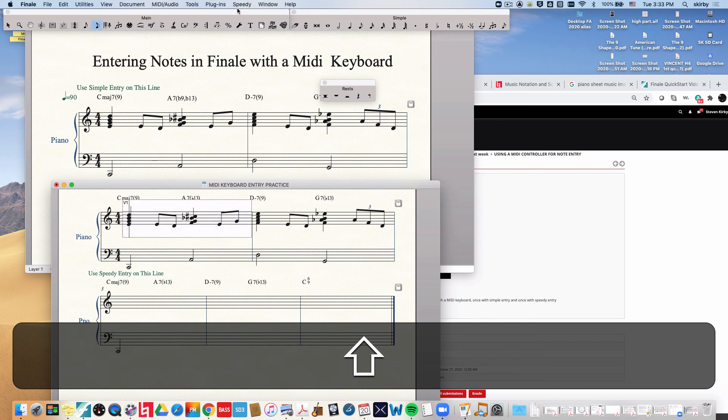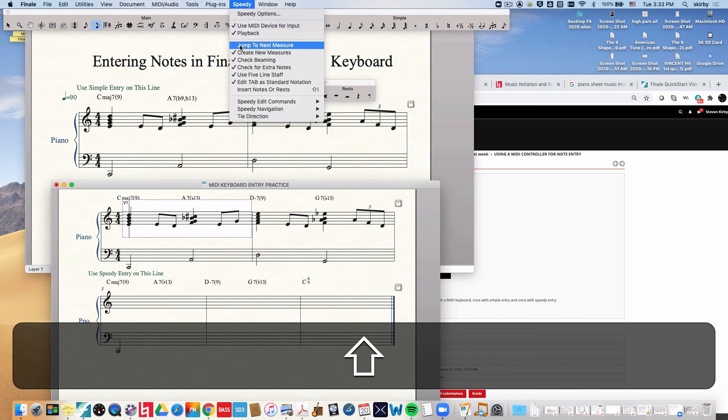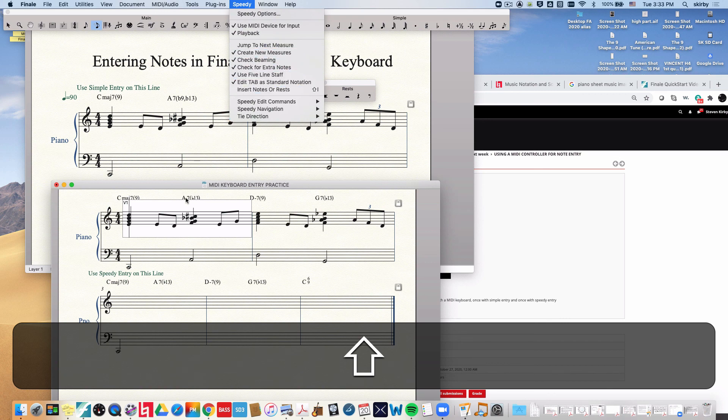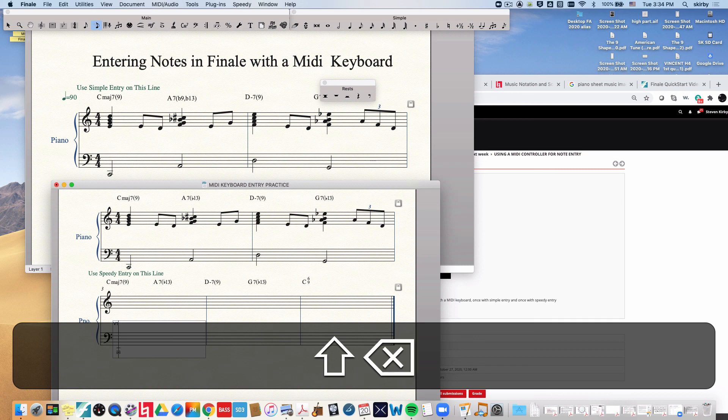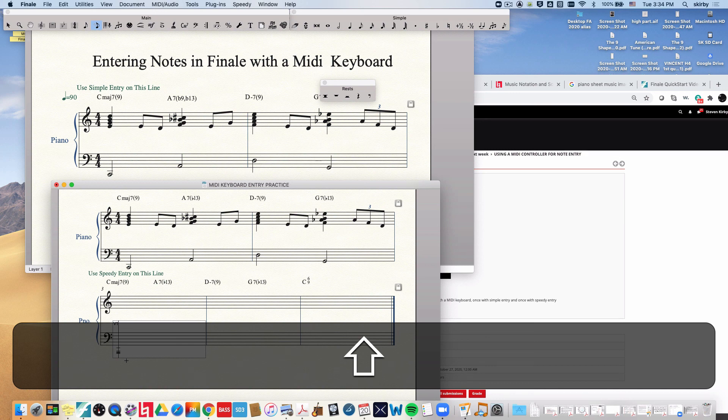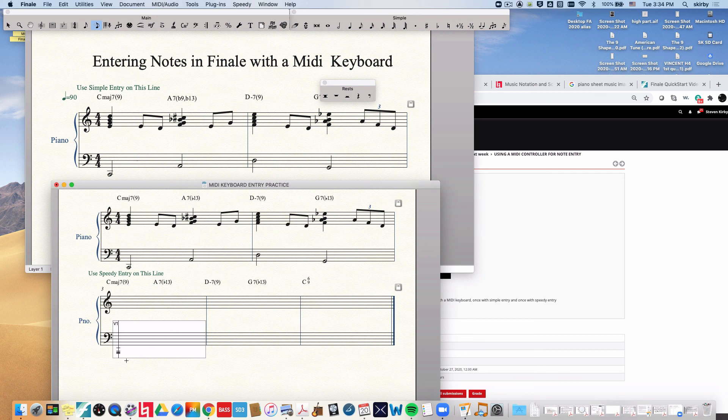And up on the speedy entry menu make sure that you've chosen use MIDI device for input. By the way you might want to deselect jump to next measure because sometimes you want to take some time to add a tie or something before jumping to next measure. So we come down here click on this measure and it looks like I already entered a note here. By the way you can delete a note by just simply hitting the delete key if the little cursor is over it. So we're in speedy entry. Now make sure the caps lock is off because if the caps lock is on speedy entry will behave like simple entry. But we don't want it to do that. We want to understand the difference between them. So with the caps lock off it will behave in the normal speedy entry way.